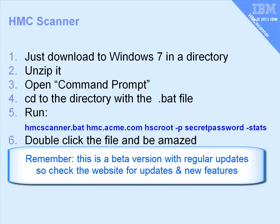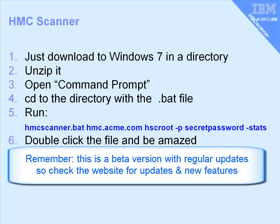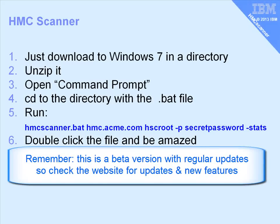That will take a minute or two. It depends on the number of machines your HMC is controlling, and the number of logical partitions. But just give it a few minutes to run. Then we'll double-click on the Excel file that it generates, and we'll be absolutely amazed.